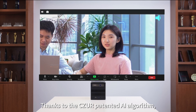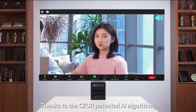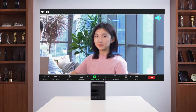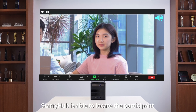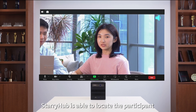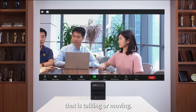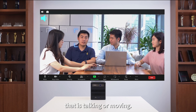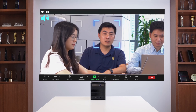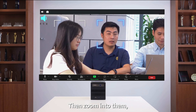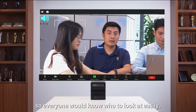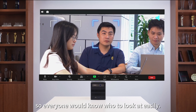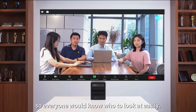Thanks to the Caesar patented AI algorithm, StarryHub is able to locate the participant that is talking or moving, then zoom into them, so everyone would know who to look at easily.